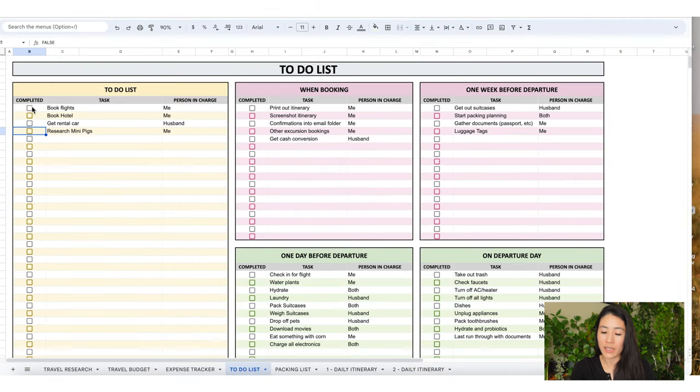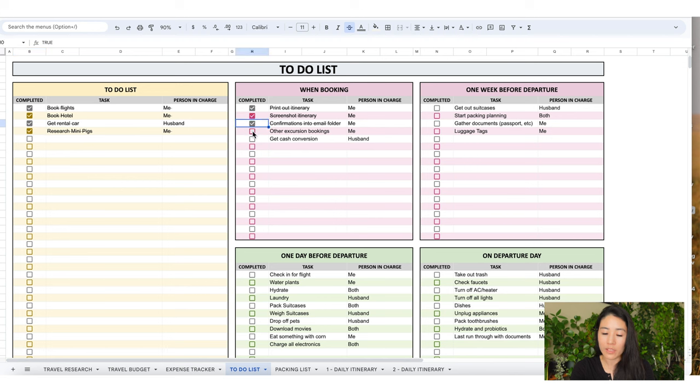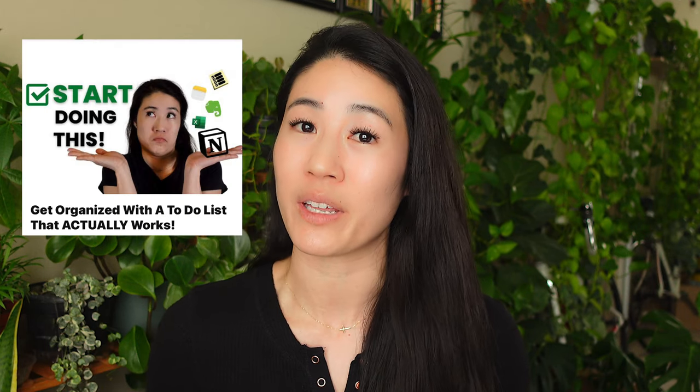Once I finish the task, I'm going to click on the box and the words will be crossed out. These are the tasks that I personally like to do. If you like this video so far, I actually made another video on how to make a to-do list that actually works and I'll link it in the description below.